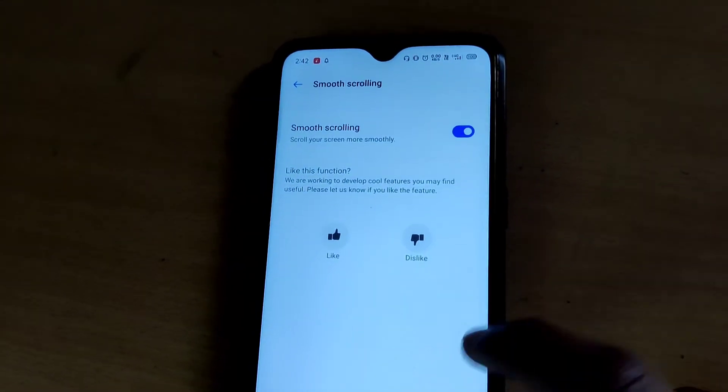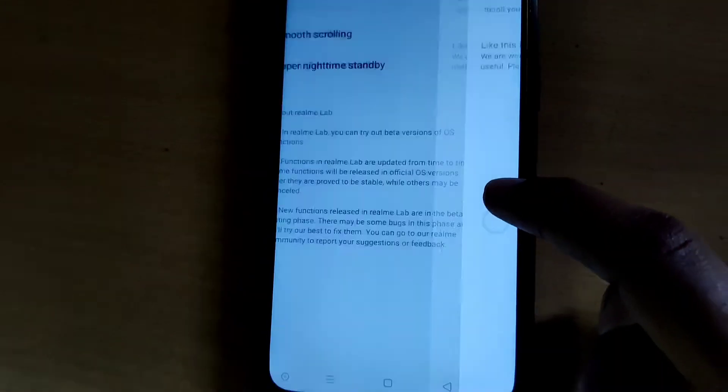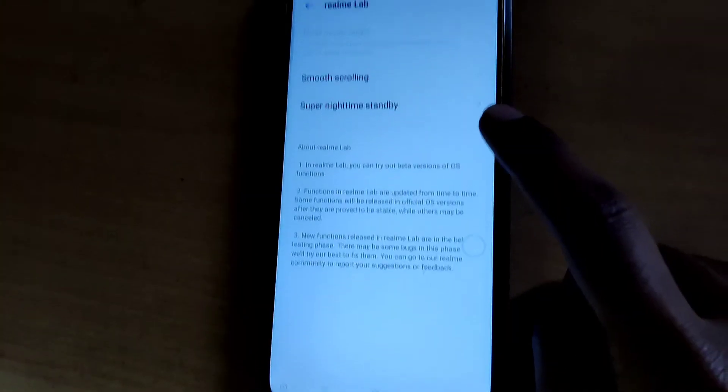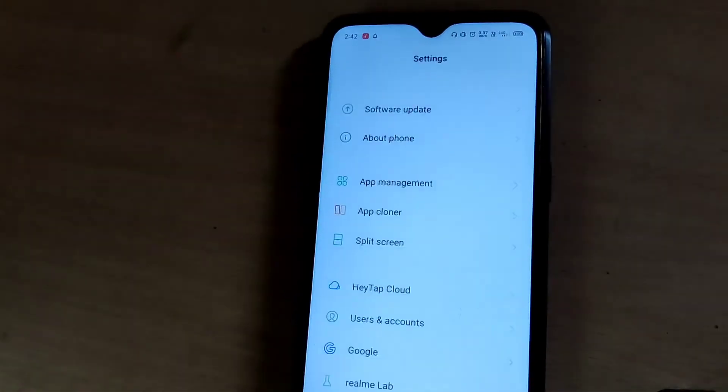Now smooth scrolling is enabled in our phone and we can experience smooth scrolling.